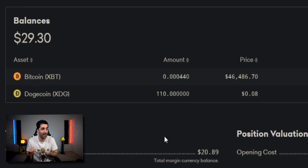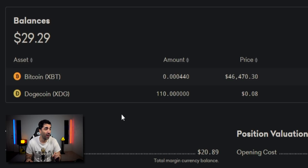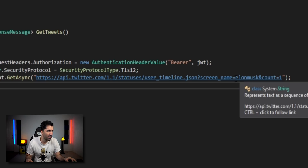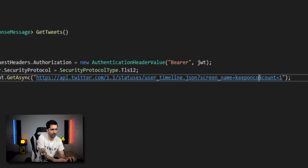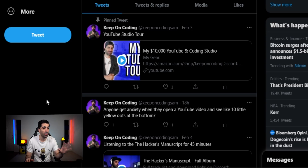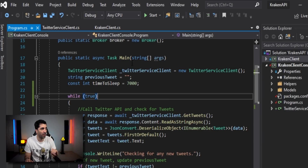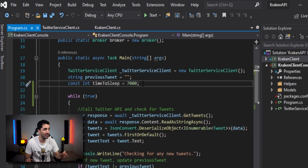Looking at my Kraken account, we see that we have 0.00044 Bitcoin and 111 Doge coins. We're going to purchase 50, so after this it should be 161 Dogecoin. In the code, we're going to change the screen name from Elon Musk to my account, keep everything else the same, and change the polling interval to every 7 seconds instead of 10. Let's go ahead and hit start.